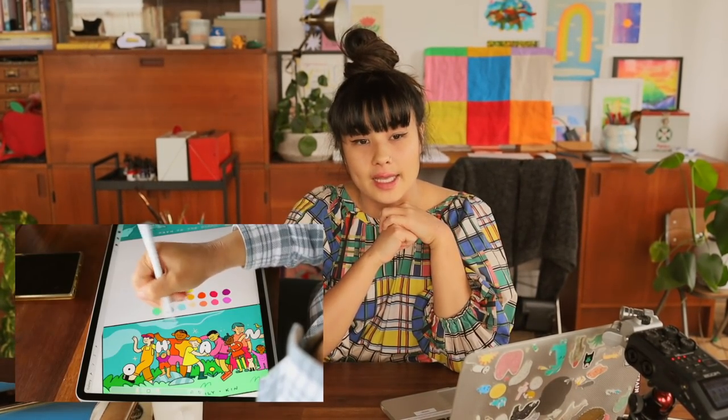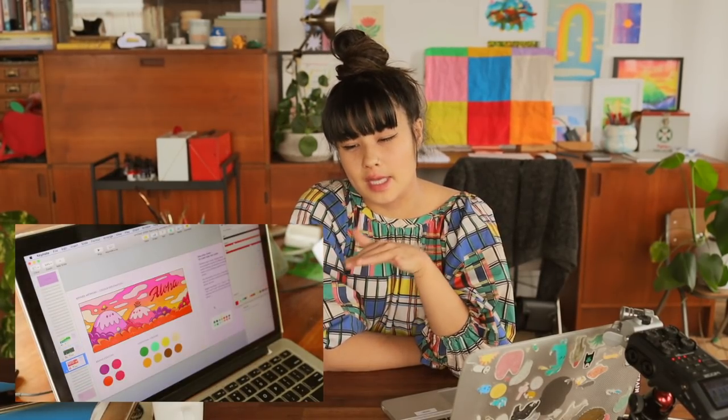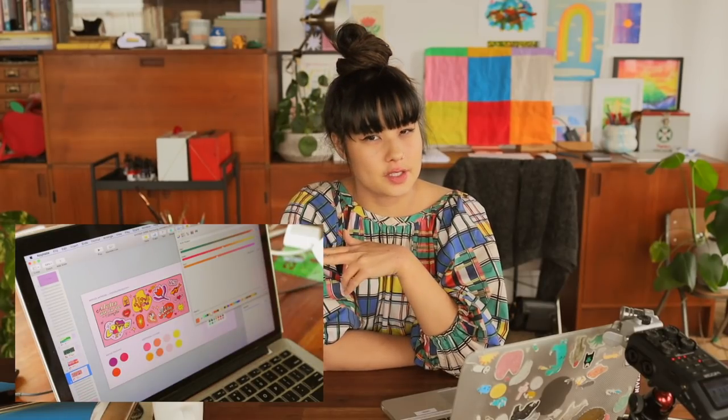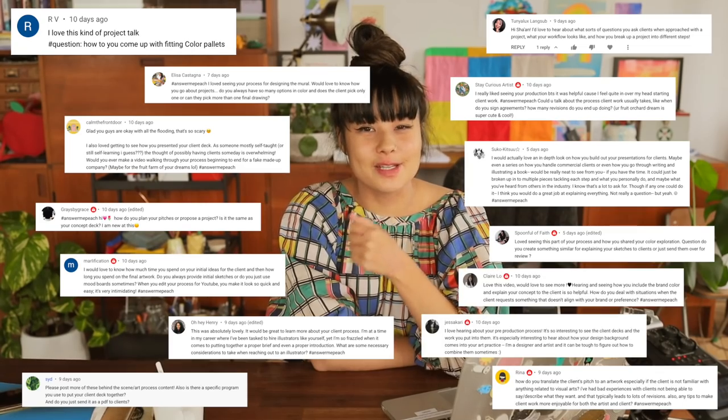Hello everyone, welcome to another video. This one is a little bit different — it's a sit-down video, not a studio vlog. This one is actually a video on how I present my work to clients. A couple of videos ago I shared a sneak peek into my pre-production process, building a deck for my clients at the stage of refined sketches and color palette exploration. There were so many questions, so I'm going to do my best to create a dedicated video that answers those questions.